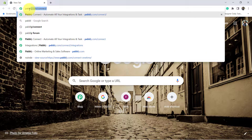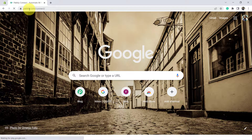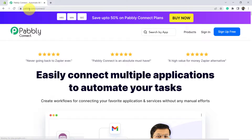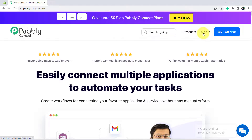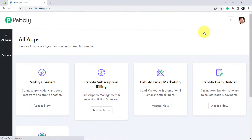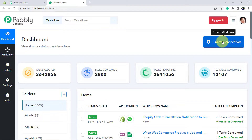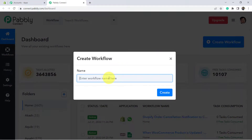Open your browser, type pabbly.com/connect and press enter and you will reach the landing page of that automation software. From the blue button, create your free account. The account creation is absolutely free and you will also get 100 free tasks so that you can actually create this automation for free. Now I am going to sign in since I already have an account. Click on Access Now and you will reach the dashboard of Pabbly Connect, where we are going to start creating our automation, our workflow. Click on this blue button and give any random name to your workflow.